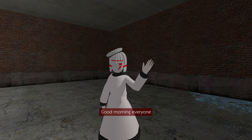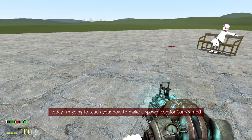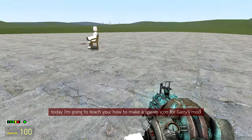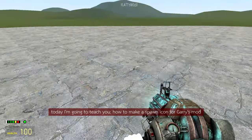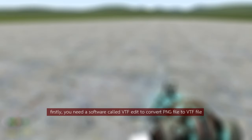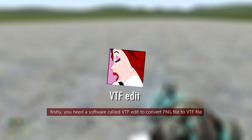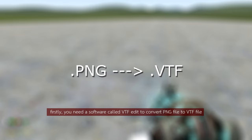Good morning everyone. Today I'm going to teach you how to make a spawn icon for Garry's Mod. First, you need software called VTFEdit to convert PNG files to VTF files.